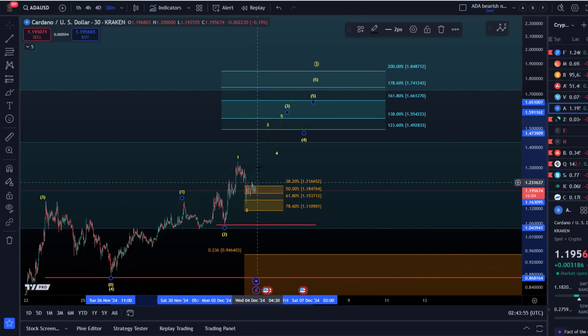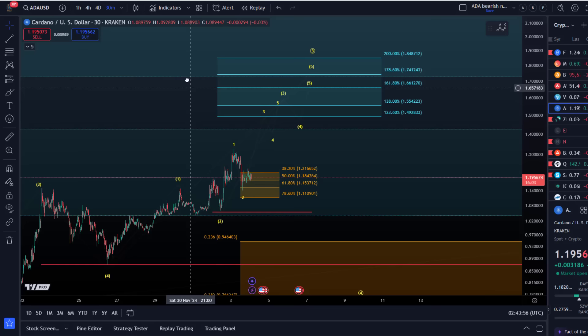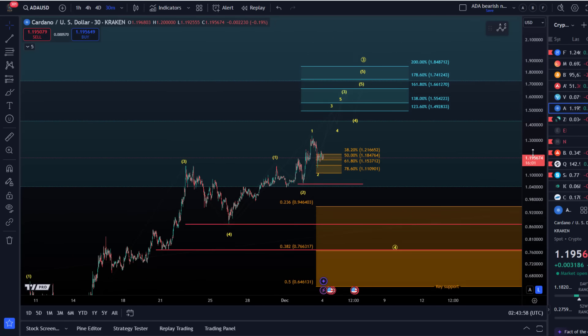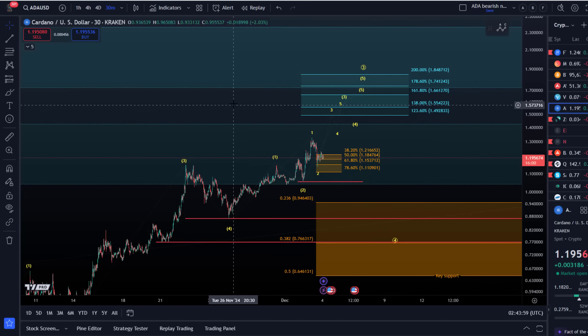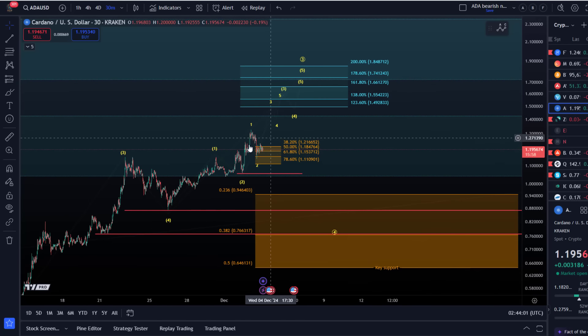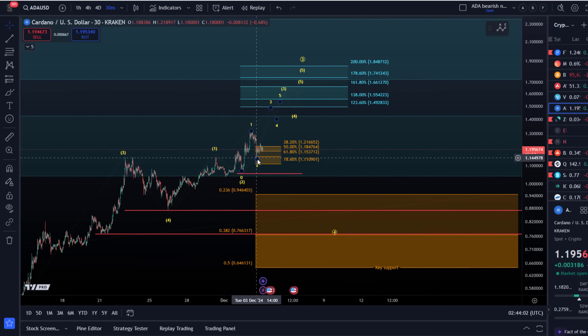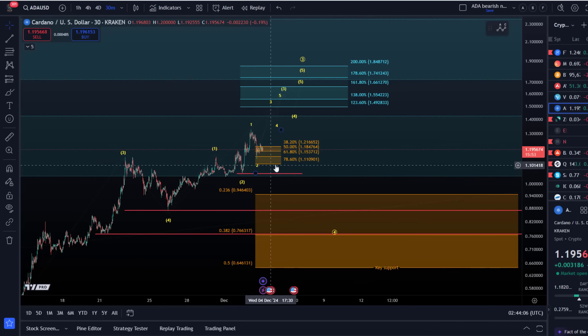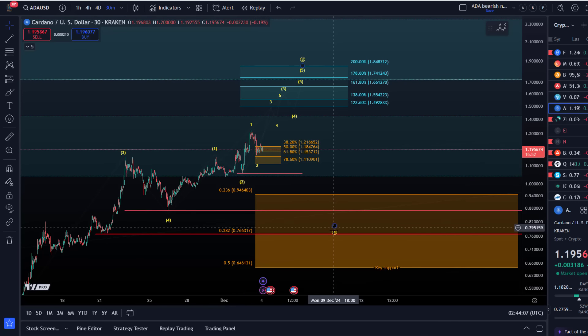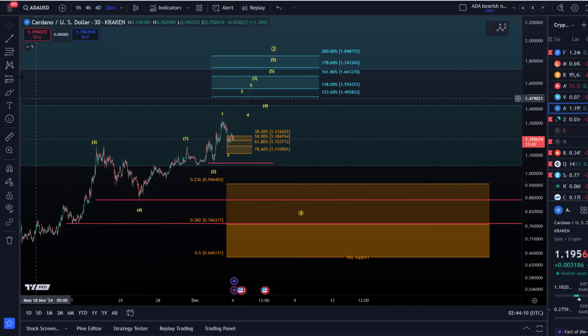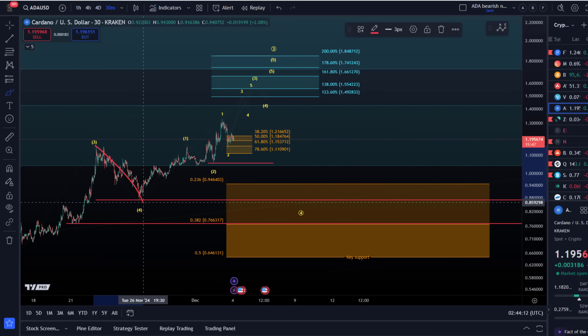We need to hold $1.11. It's actually quite simple. We don't need to make this analysis complex or over-complicated. As long as we're holding above $1.11, I'm looking for higher. Below $1.11, it opens the door to a wider wave four correction.